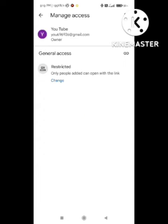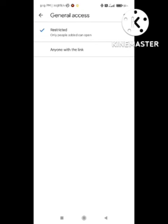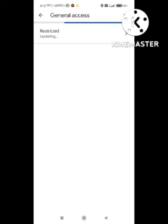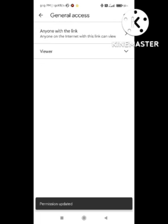After clicking on Manage Access, you can see the option of Restricted, and you can change the restriction according to your need. If you want this file to be accessible only to you, click on that option. If you want access for everyone, you can change the access of this file accordingly. In this way you can change the access of your file and remove collaborations from Google Drive.